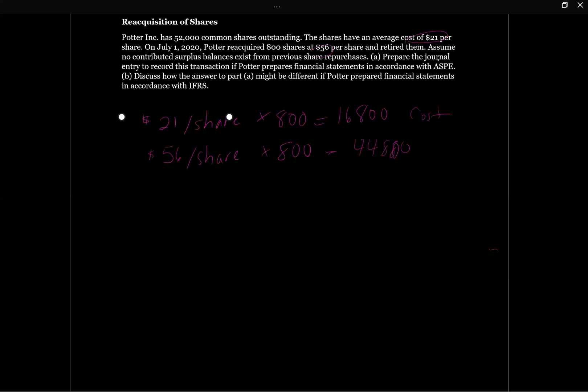So this is what he paid. The difference between what he paid and what the shares were valued at on our balance sheet or statement of financial position is going to be $44,800 minus $16,800. So our difference here is going to be $28,000.